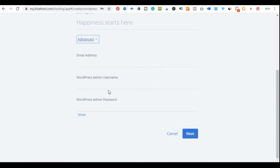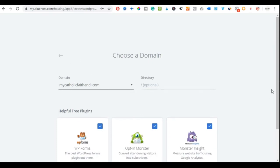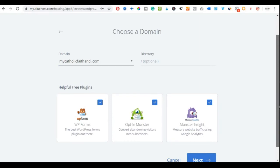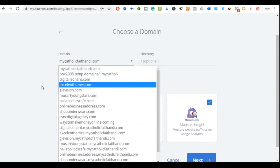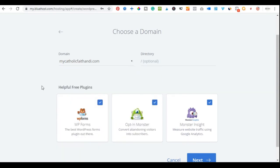Use a username you can remember — it could be a combination of your name. The password should be something very strong. Once you've filled in those details, click Next. You'll then be brought to a page where you select your domain name. If it's your first time, you'll only see one domain listed. With TMD Hosting or Bluehost, one hosting account lets you host as many domains as you wish.